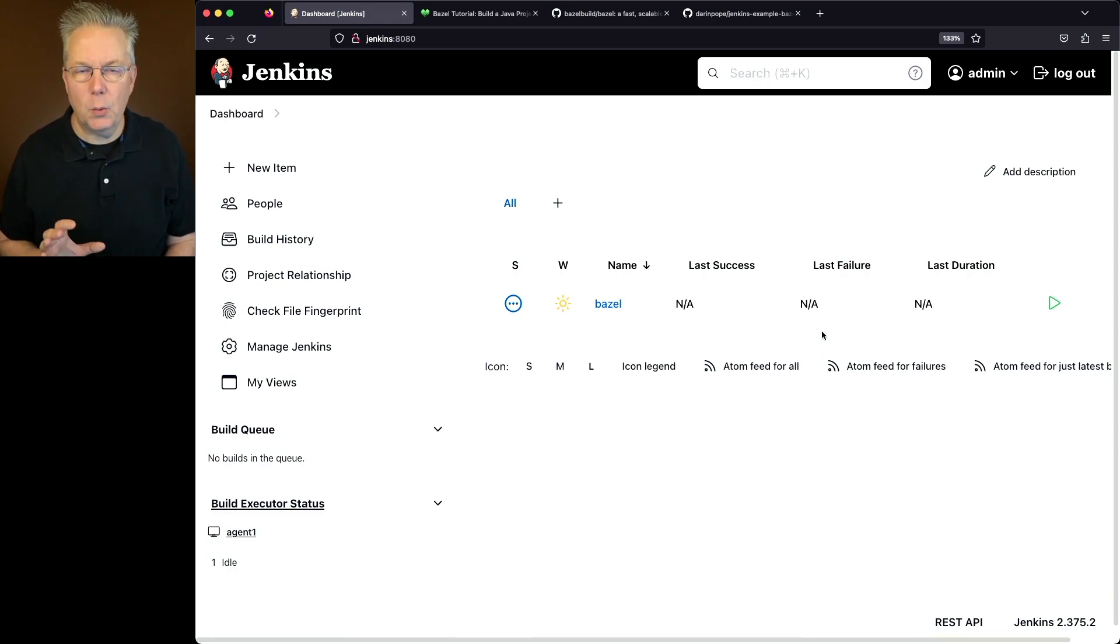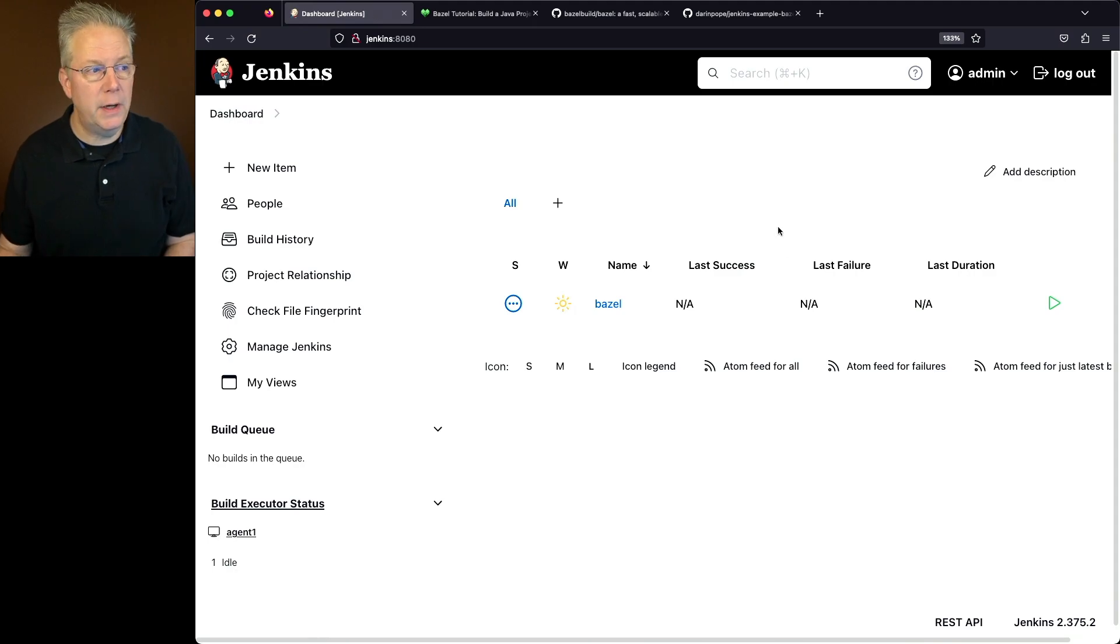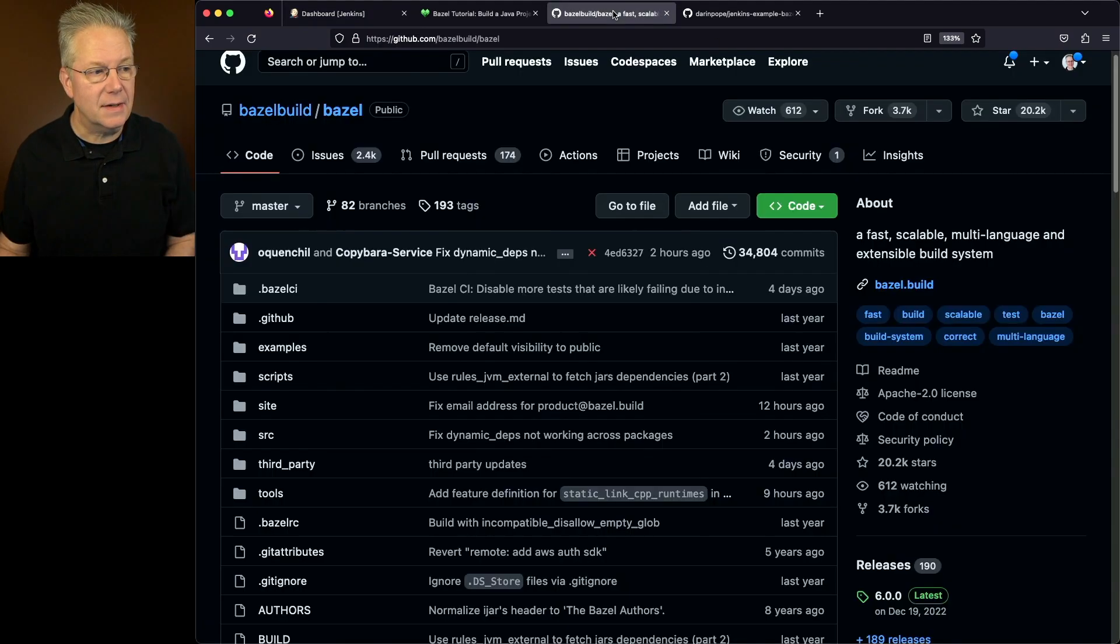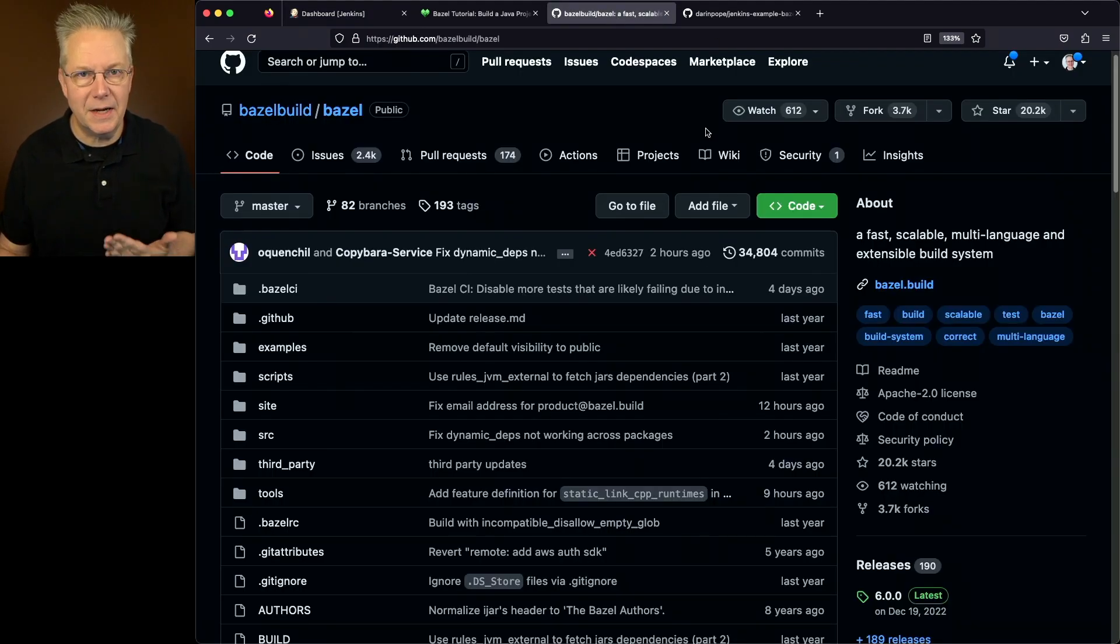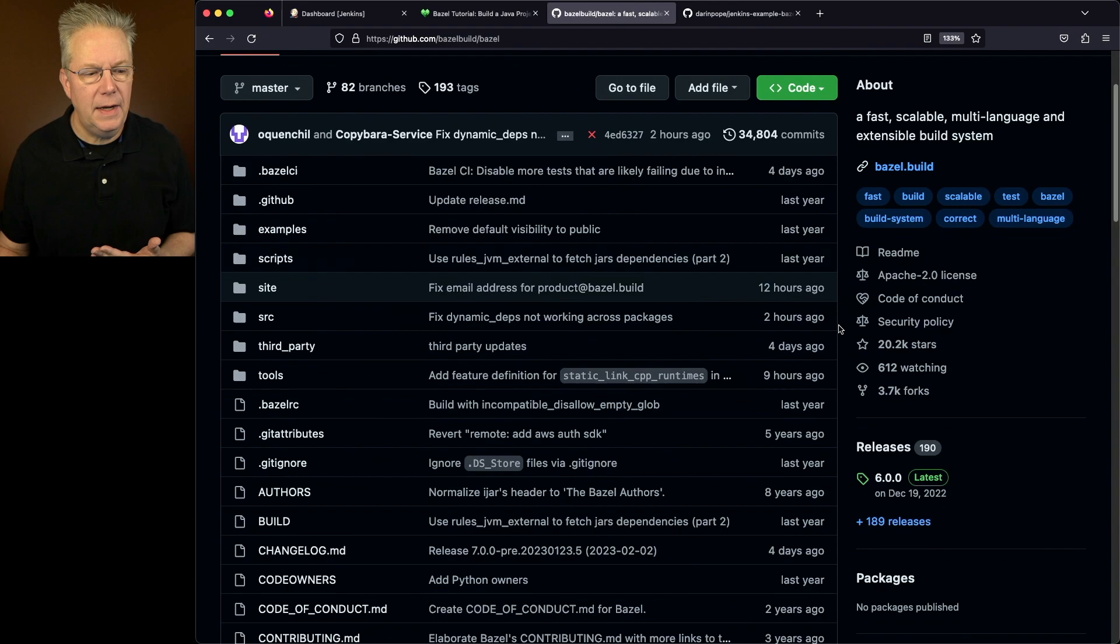So what I wanted to do is I wanted to install the latest version of Bazel, which at this point is 6. So I went out to Bazel build slash Bazel, and I looked at the releases.